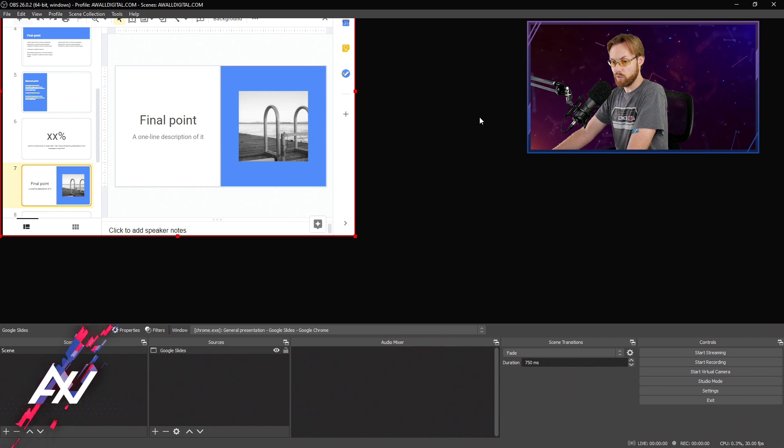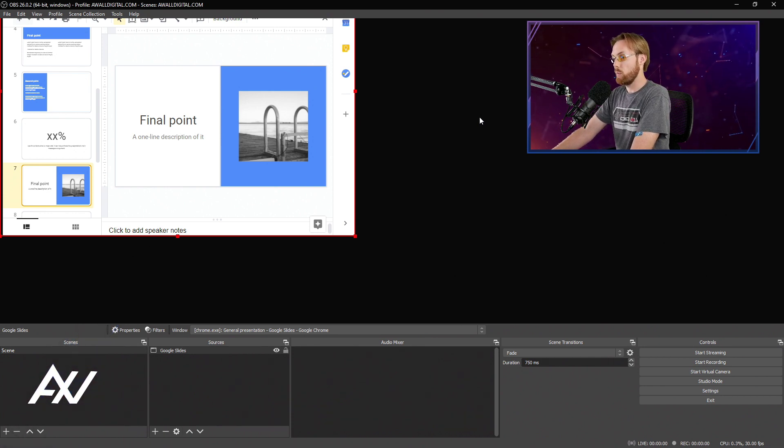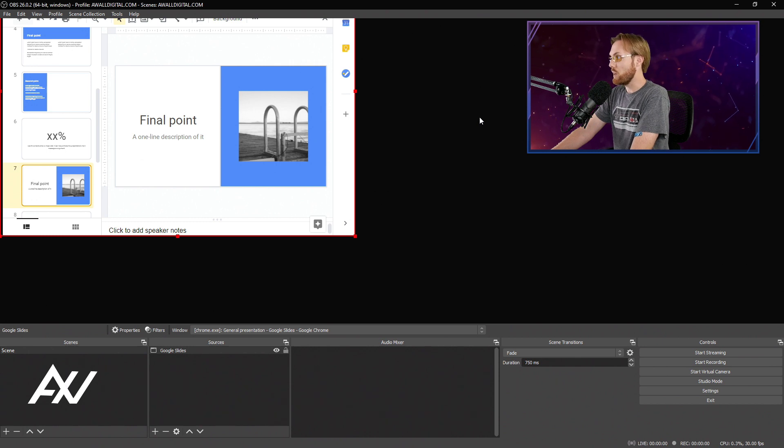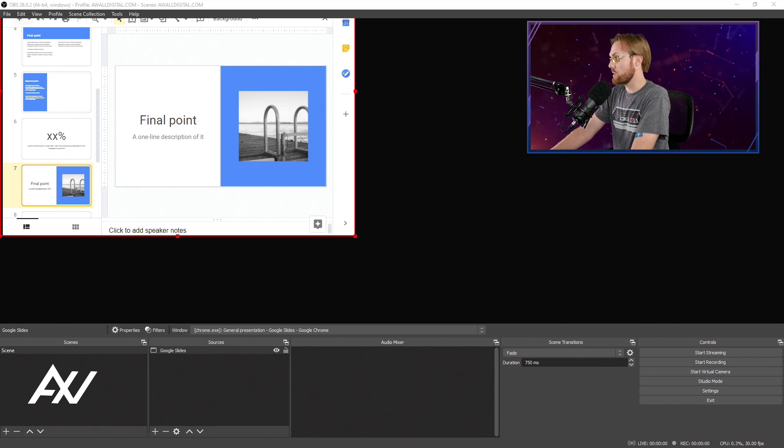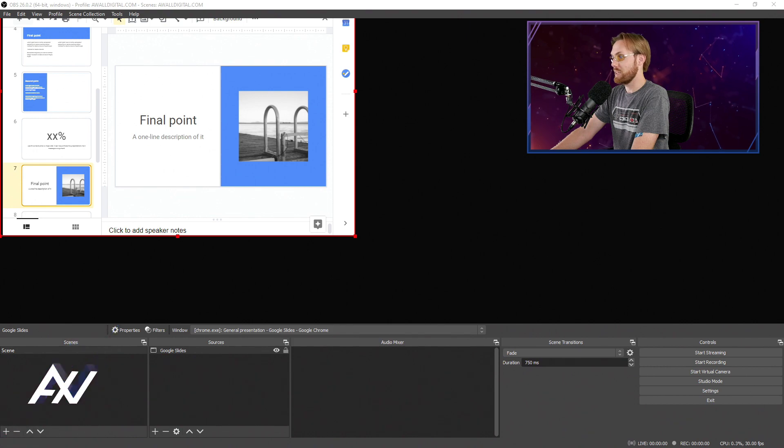But it will have recorded a full screen version of your presentation, depending, of course, on your resolution and your aspect ratio and whether that matched the project. That is the easiest way to record a Google Slides presentation where it will resize based on how you're presenting it.